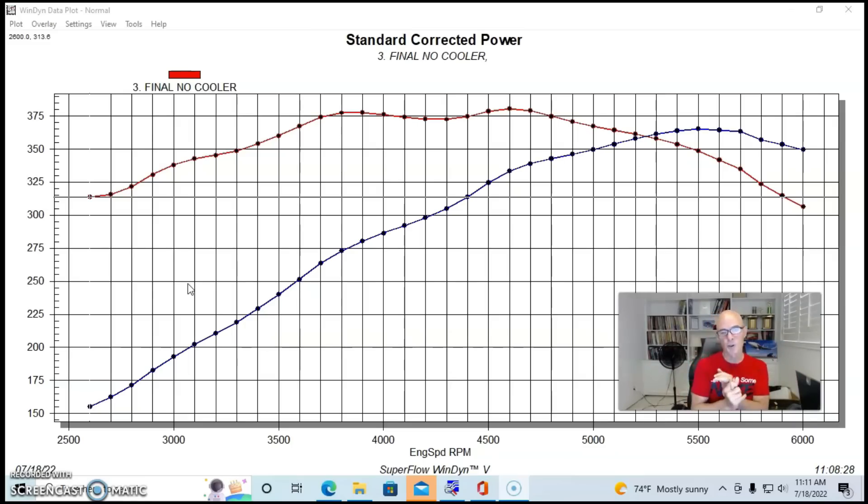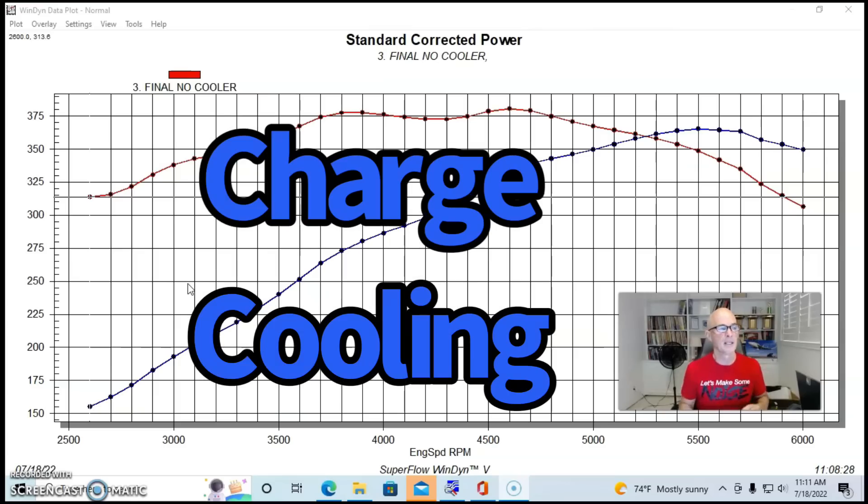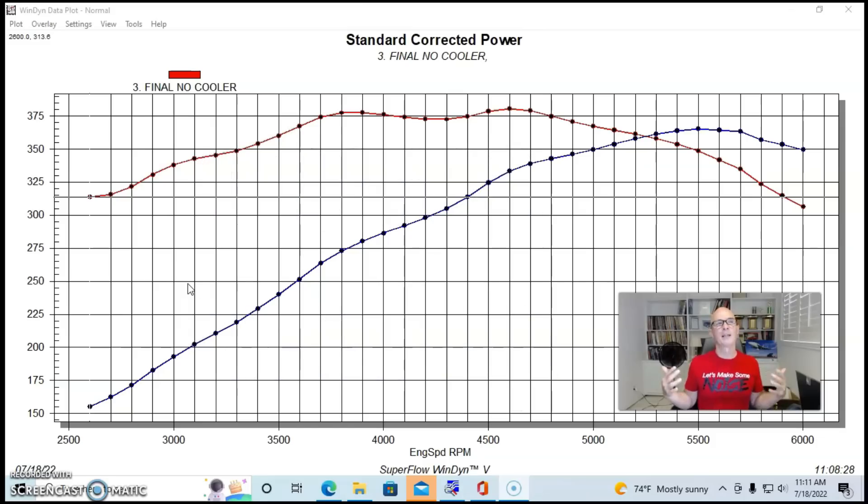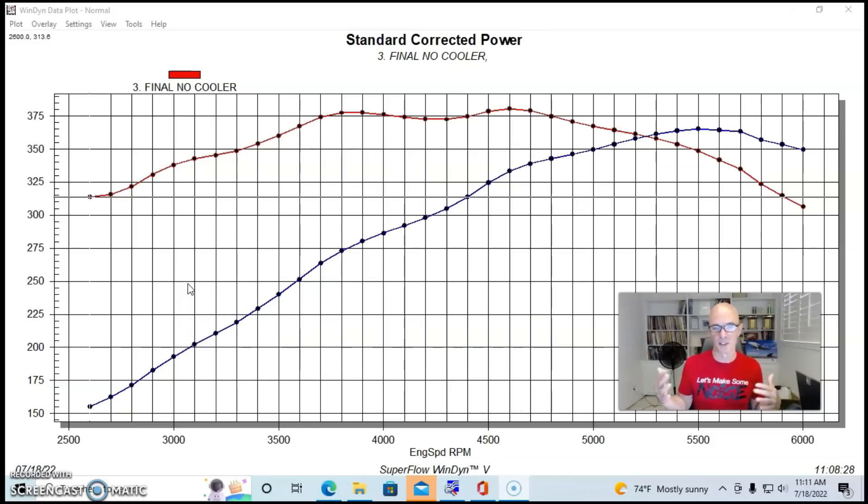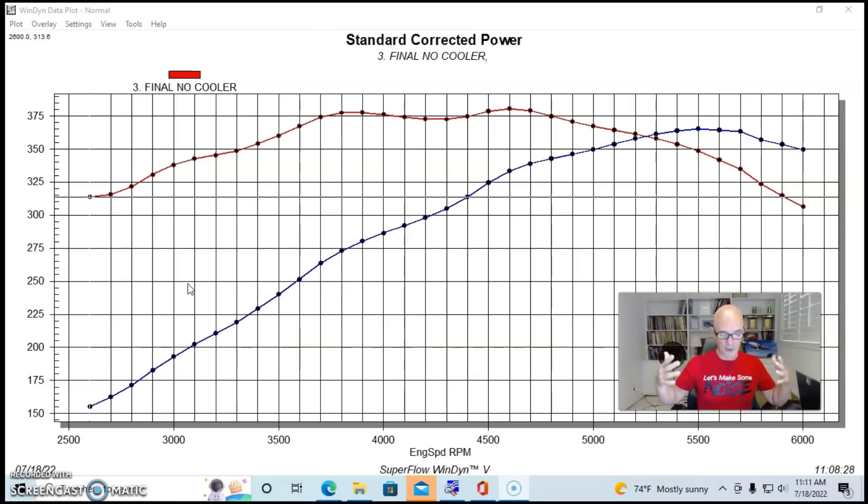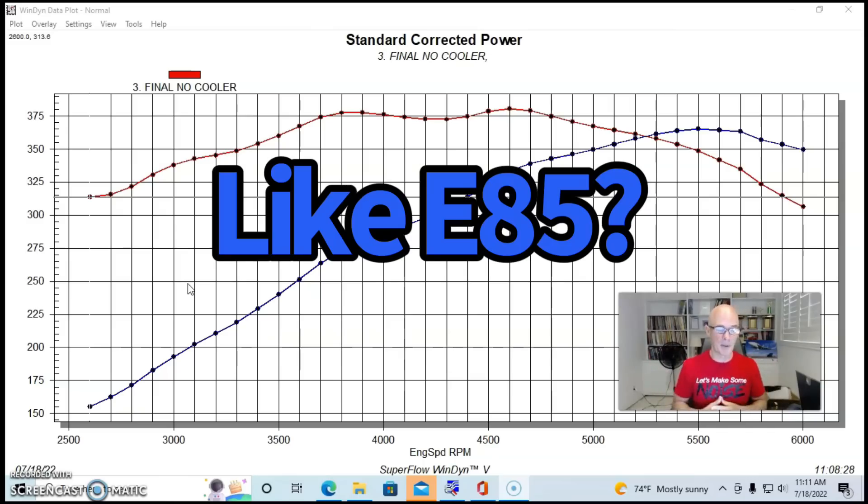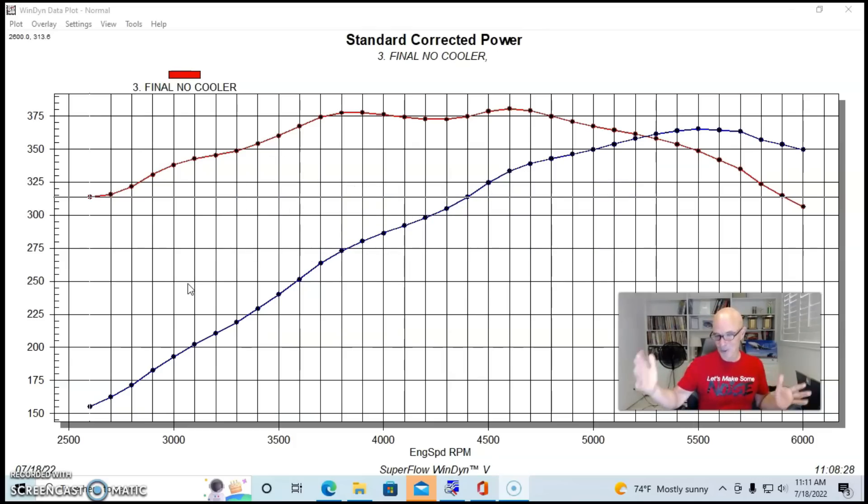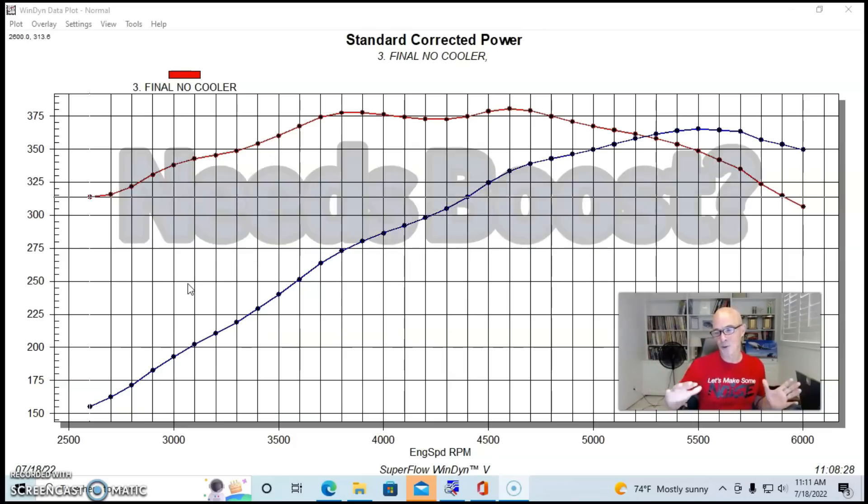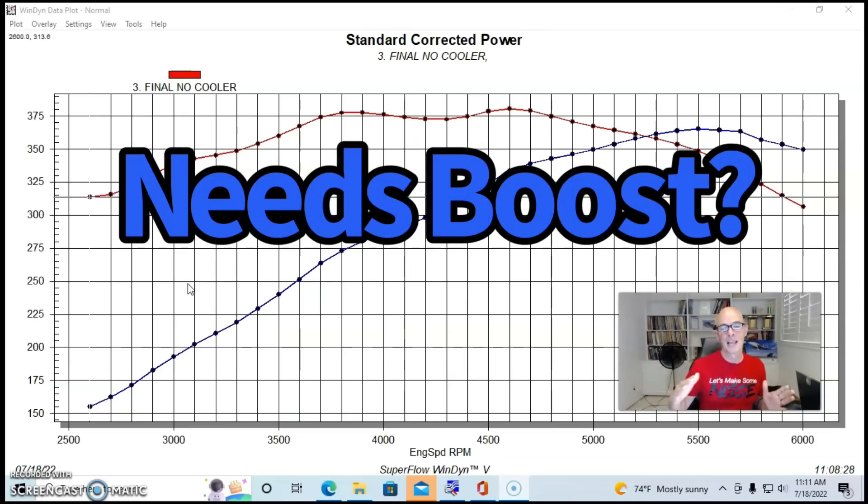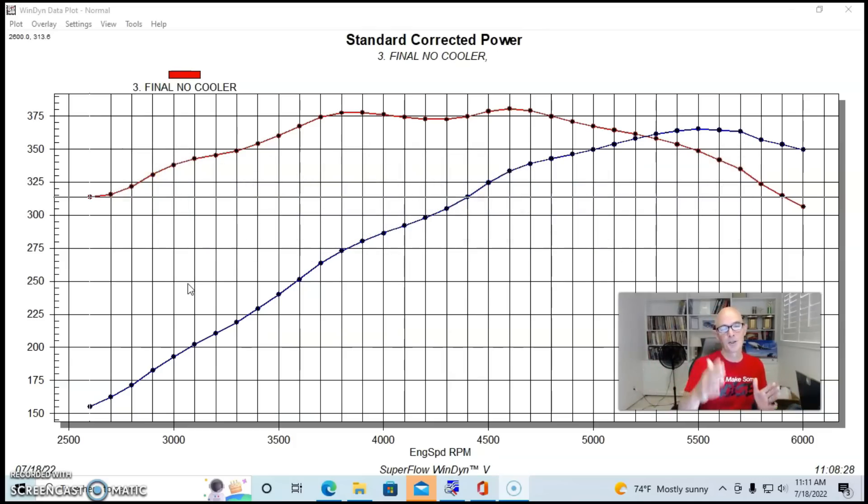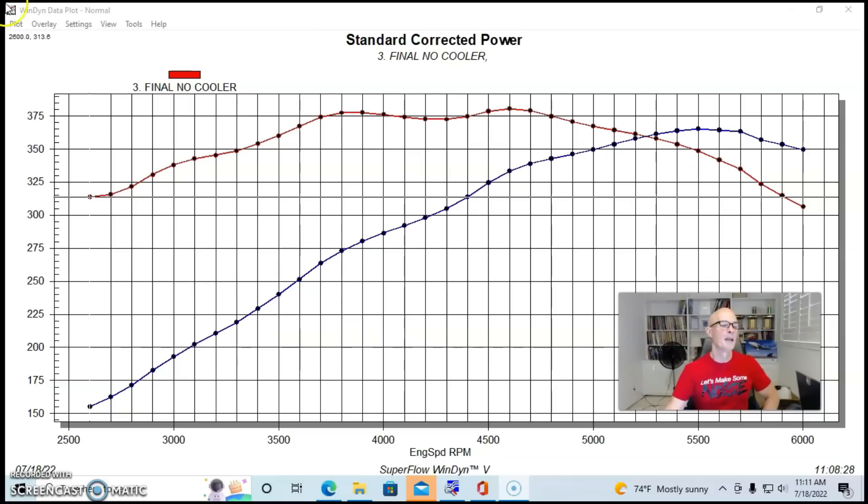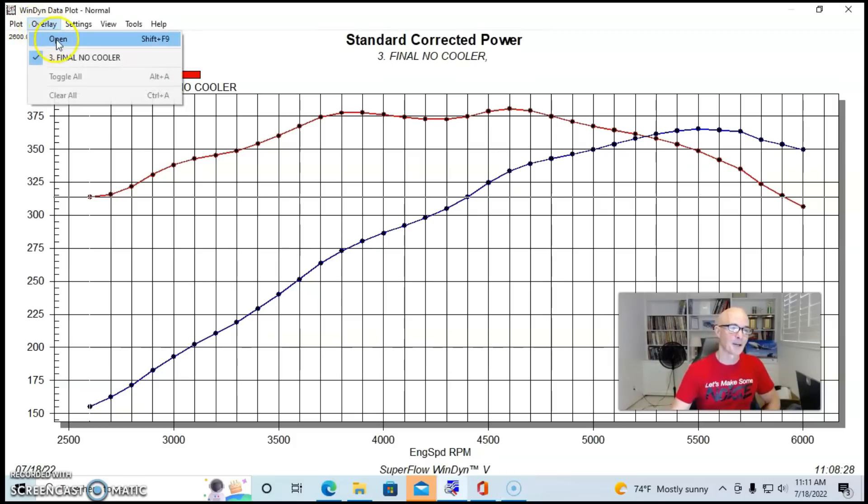We're going to get more charge cooling, which is going to be beneficial. We're going to make more power. I was hoping that it would be kind of the equivalent of running E85. Maybe I'm going to need to redo this test on a supercharged application where we have more temperature and maybe we could use the cooler fuel to make more of a change in charge temperature.